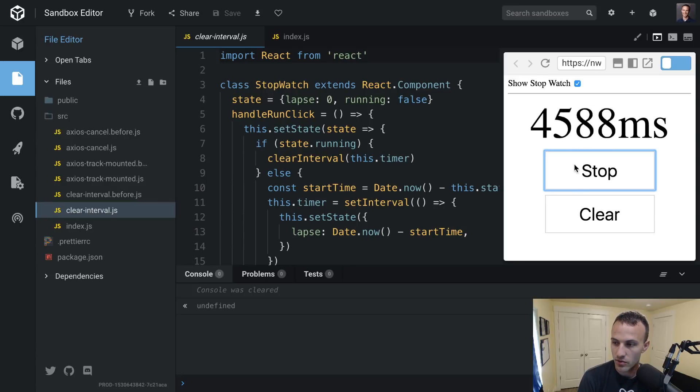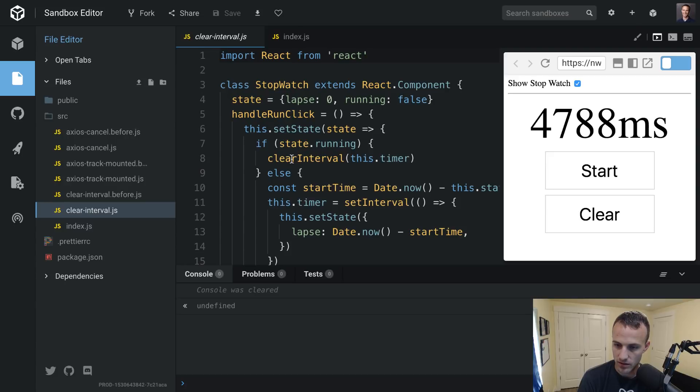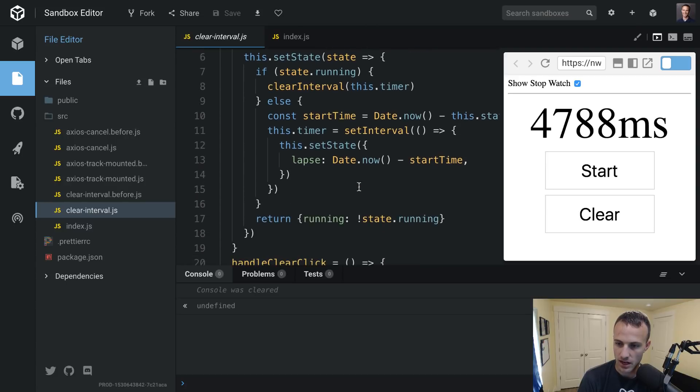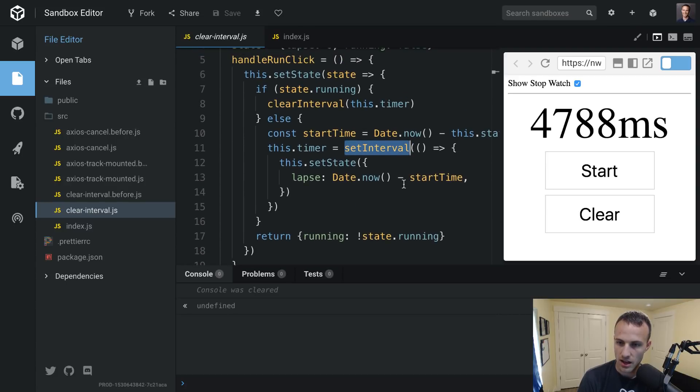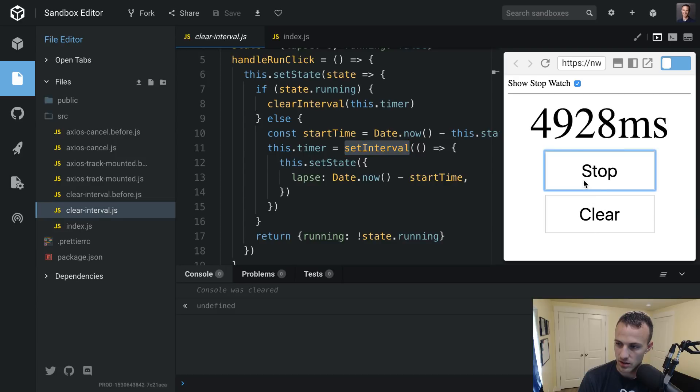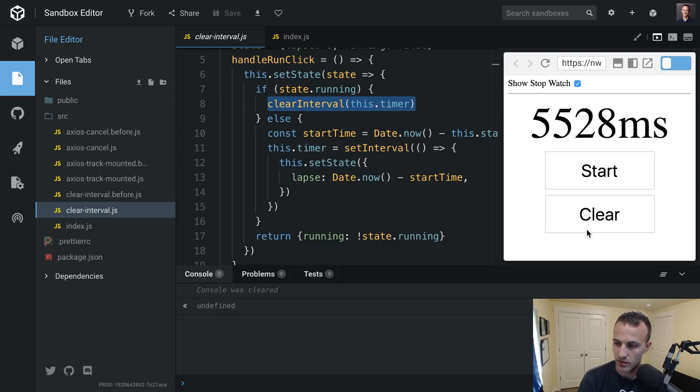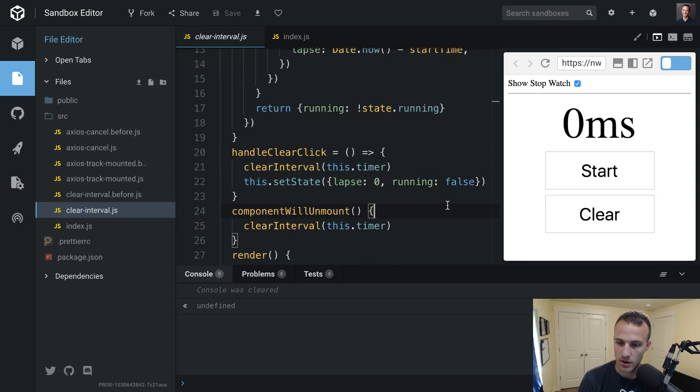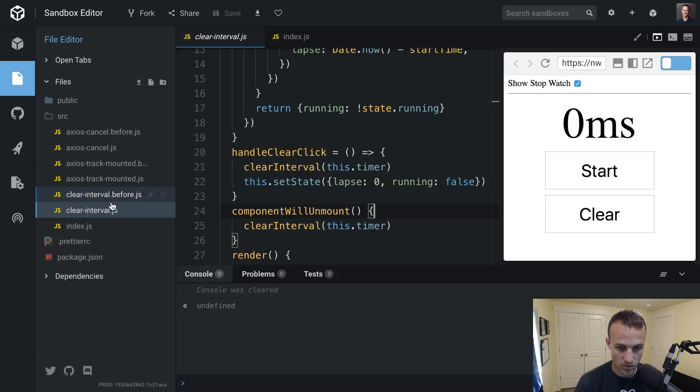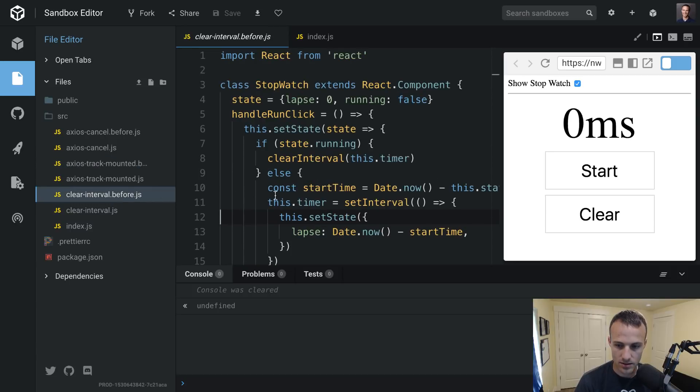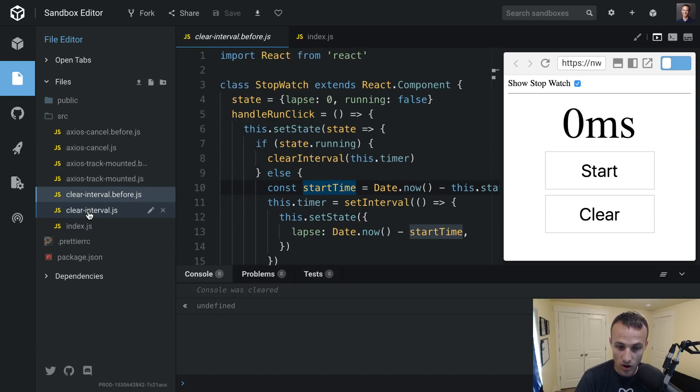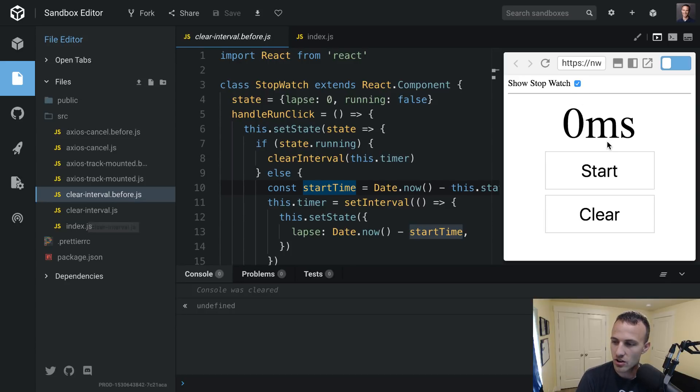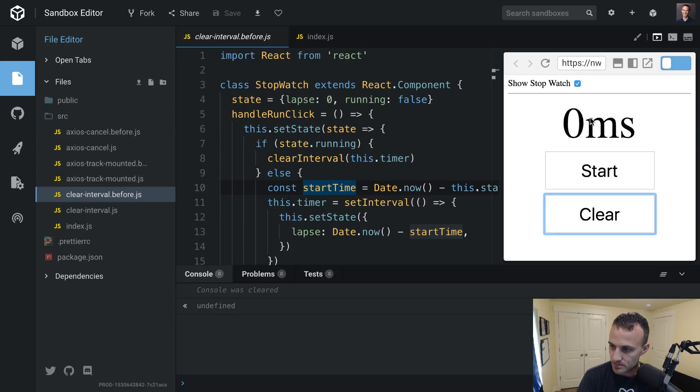But one feature of it is the way that it's updating the value is it has this interval that it starts. And then when you hit stop, then it clears the interval. And if you hit clear, then it will clear the interval and update the state. Oh, what? Sorry, that's the wrong file, spoiler alert. Okay, so anyway, that's how it works.